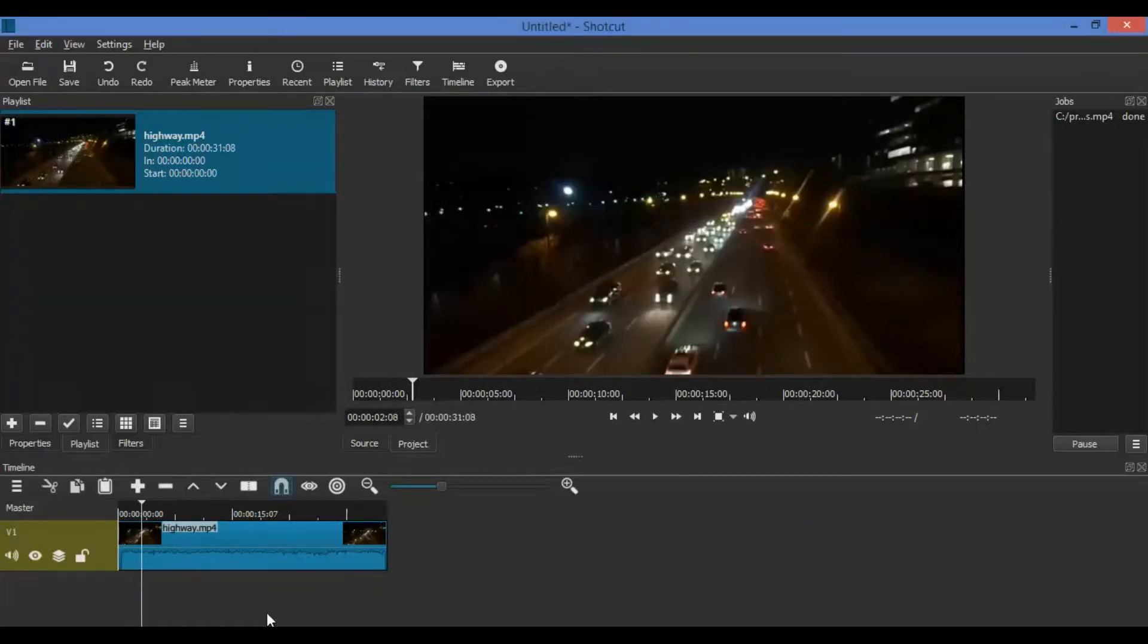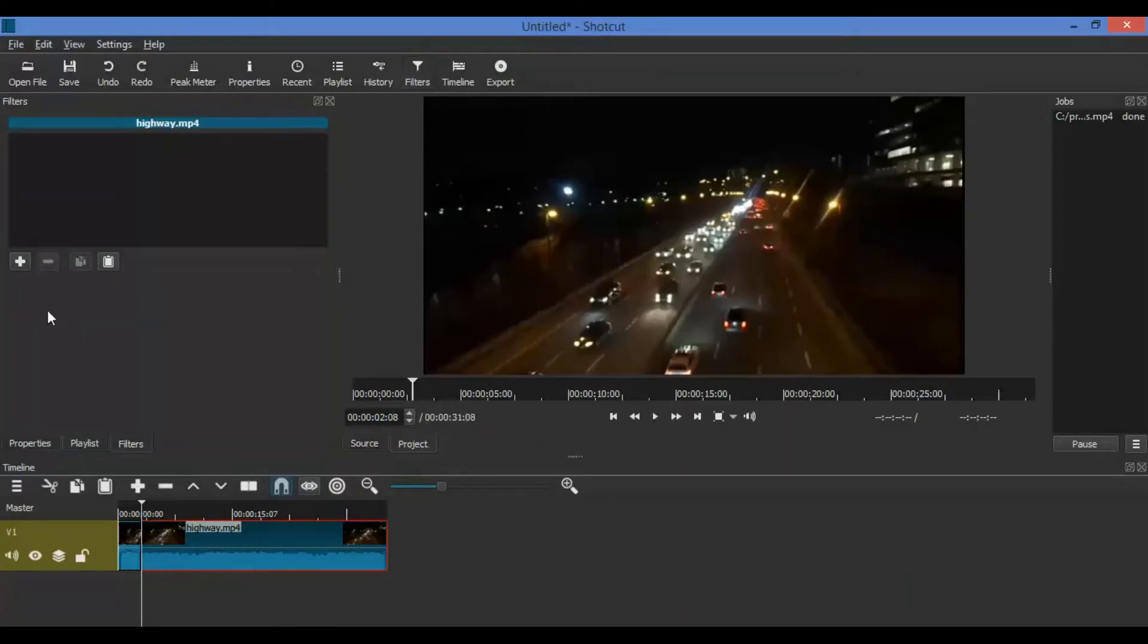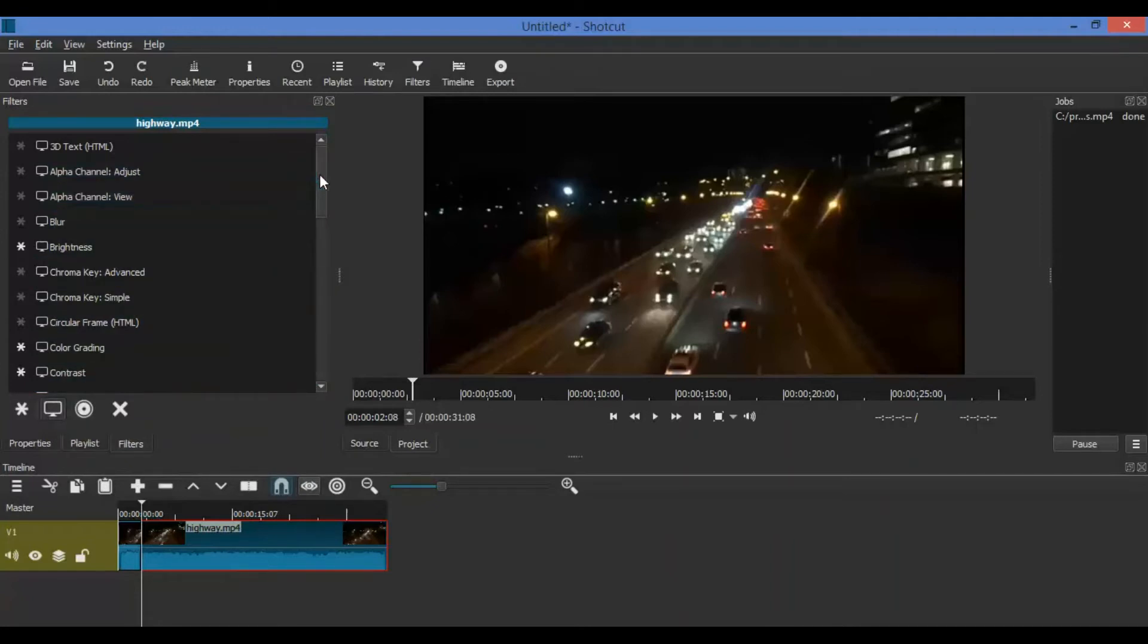Move the frame cursor to the point you want to start showing the credit roll. Then click on the clip to select it and split the clip. Click on the right clip of the newly split clip.